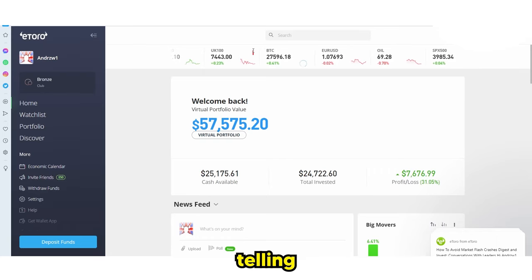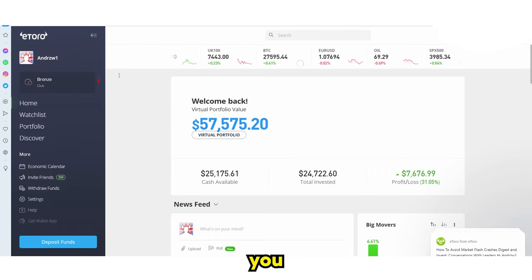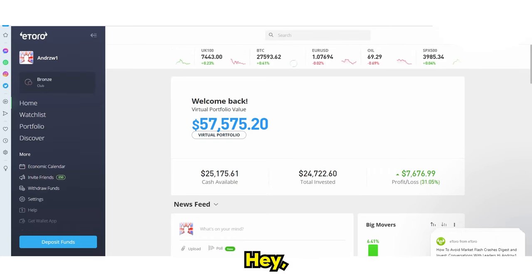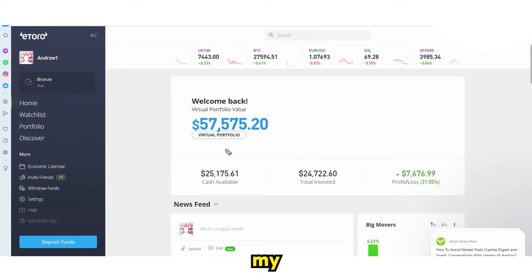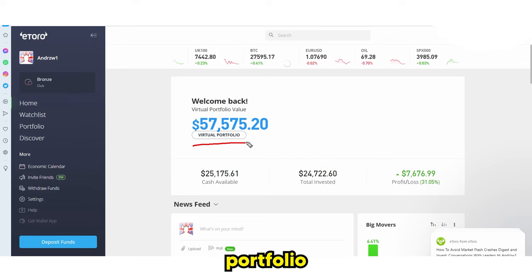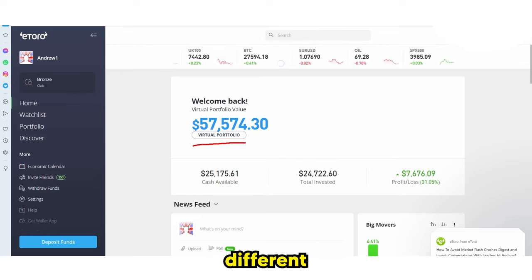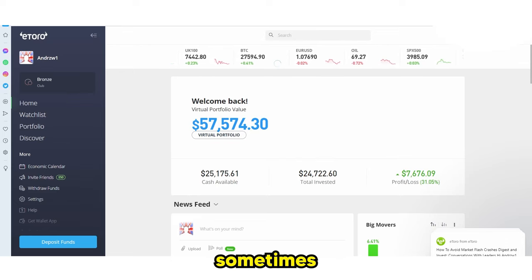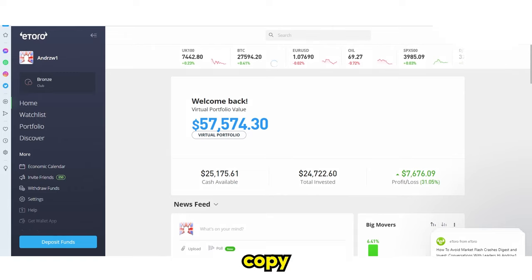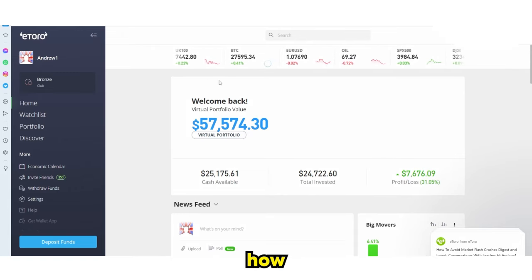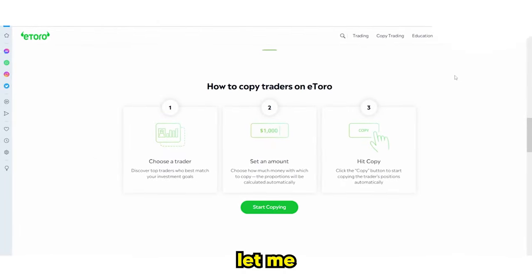In this online tutorial, I'll be telling you exactly how you can copy trade with eToro. I'm signed into my virtual portfolio where I use it to experiment on many different traders and sometimes use it to copy trade. I'm going to be showing you exactly how we can do this, so let's jump right in.